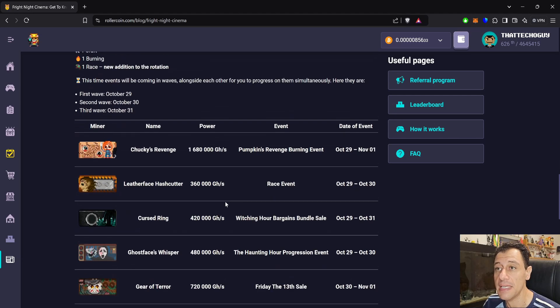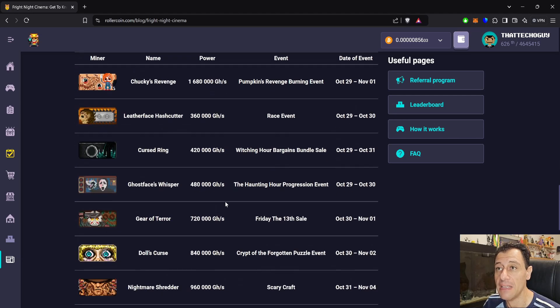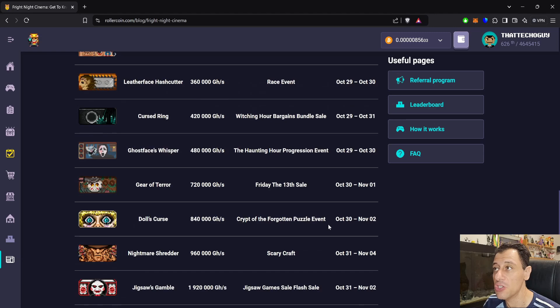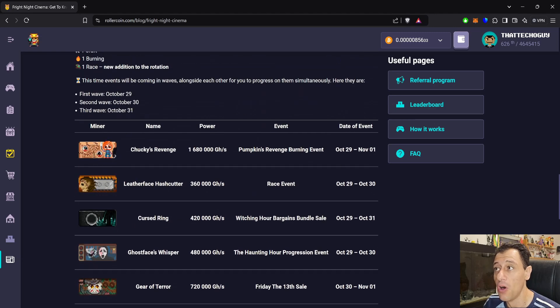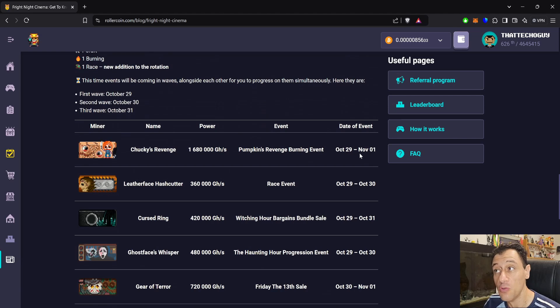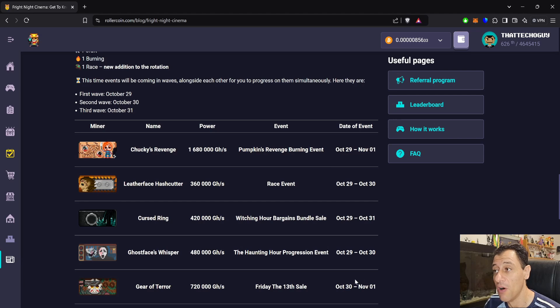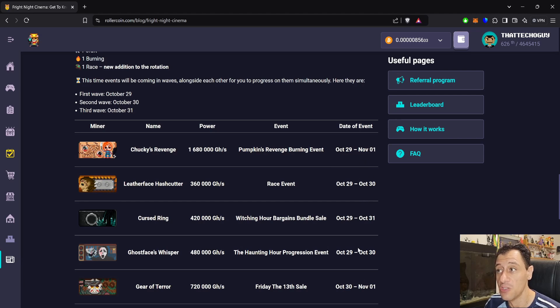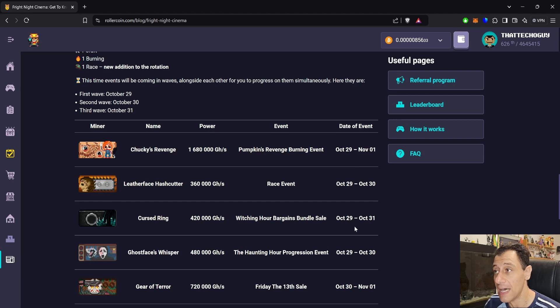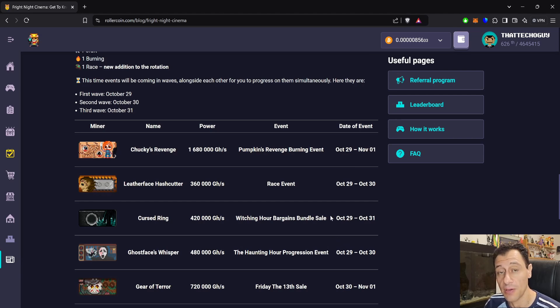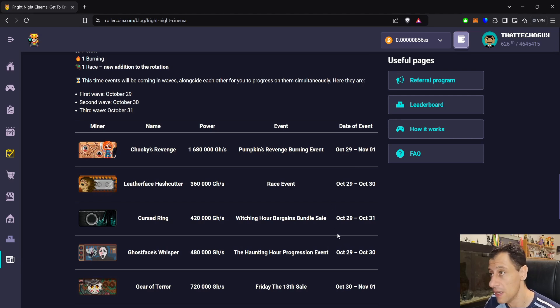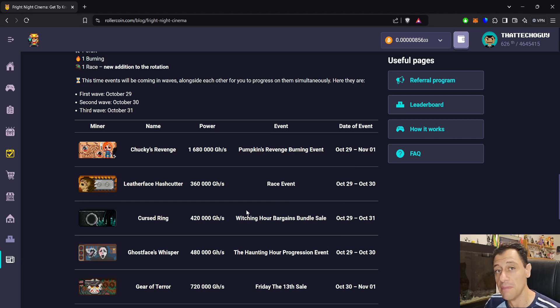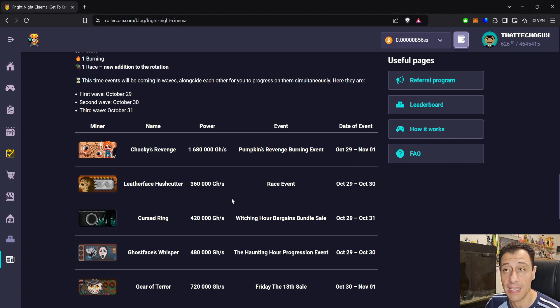Here you can see the miners that you need to collect. Nine miners in total, starting with October the 29th to November the 1st. So you've got a few days there to be able to get Chucky's Revenge. At the same time, you'll be in the wave of the other miners as well. So literally on the 1st day, October the 29th, you can get four miners right out of the gate. Be sure to mark these dates down. Take note of this blog. I'll leave a link to the blog down in the description below this video so you can make sure not to miss out on any of these miners.